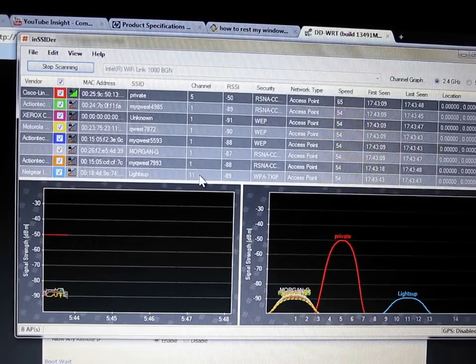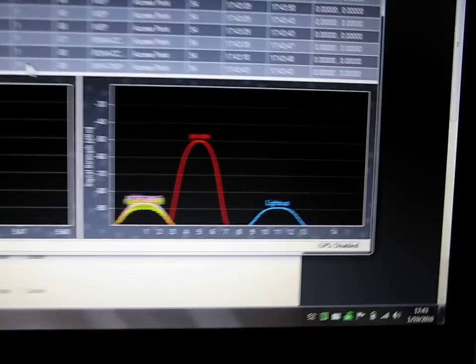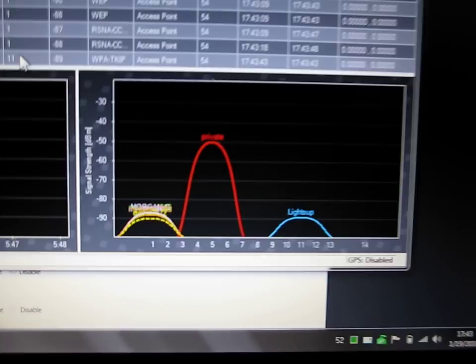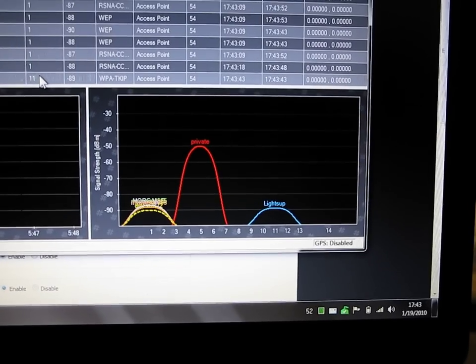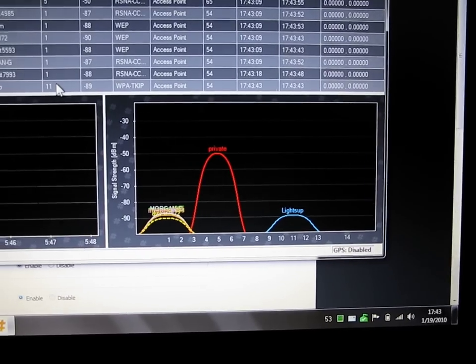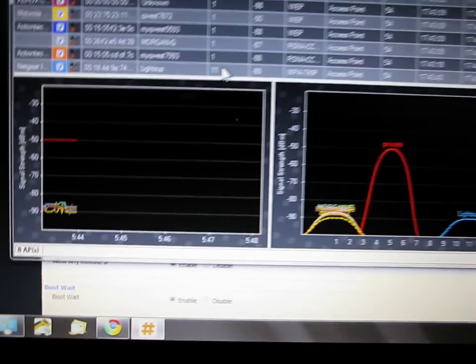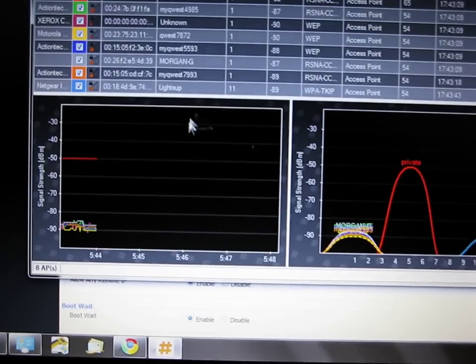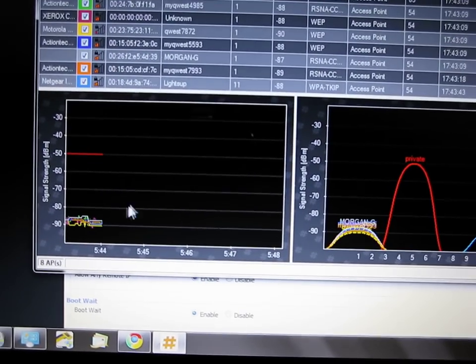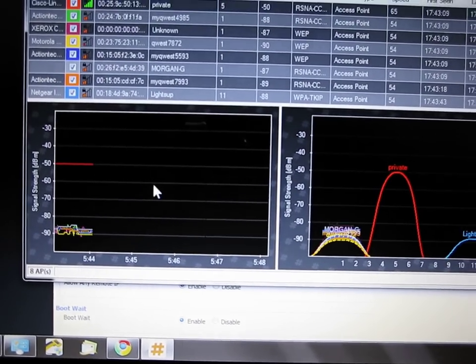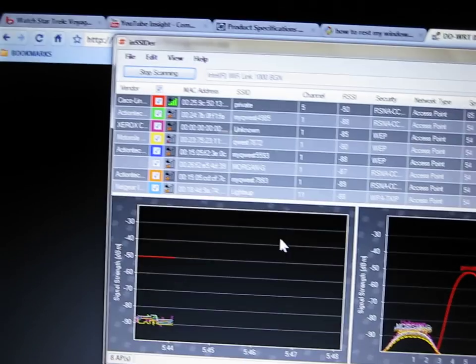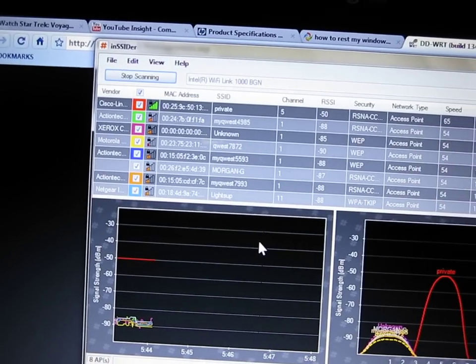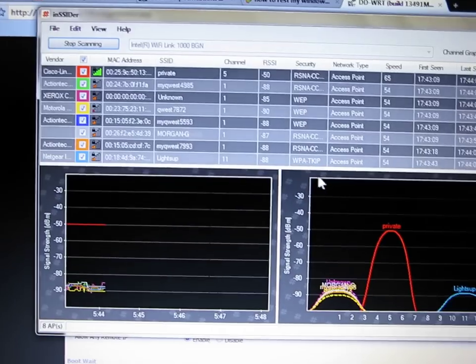And then there's, here's one on channel 11. Down here it shows you the strength of the signal, and the signal strength throughout time with a timeline on it. So again, that's called INSSIDER. You just Google that.